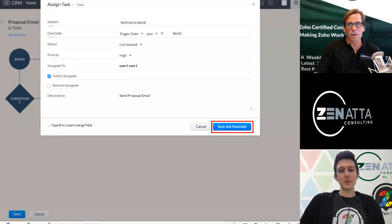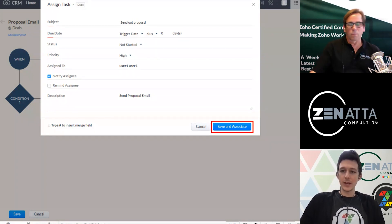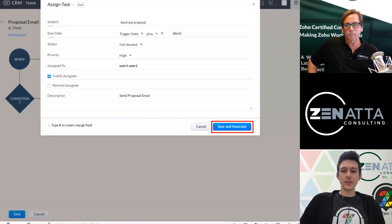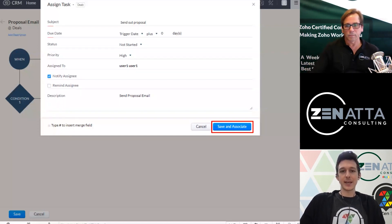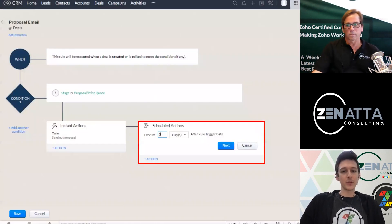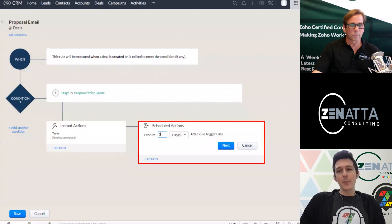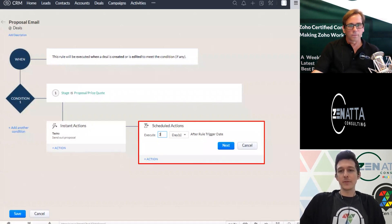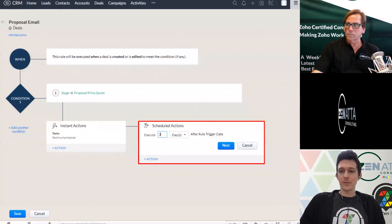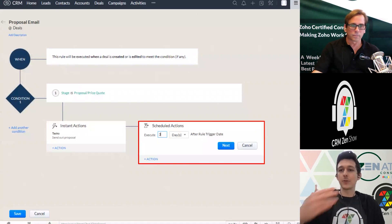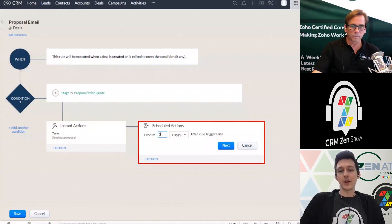And so this would kind of be part one, right, where we're going to go ahead and create this task and say we're going to send out the proposal. But we might also want to queue up a follow-up for ourselves to make sure that if they don't get back to us, we have another thing that gets on our radar.